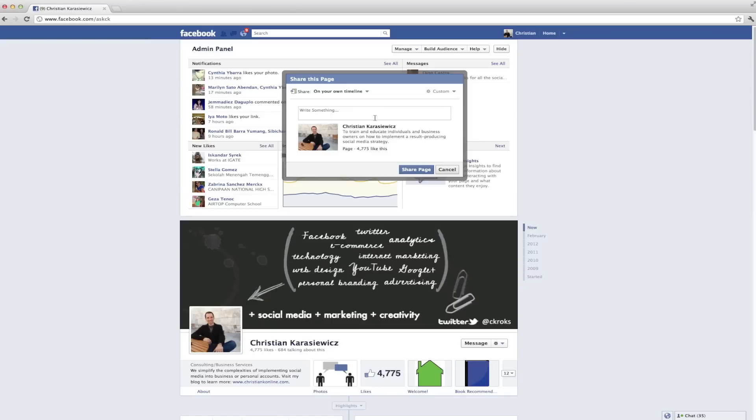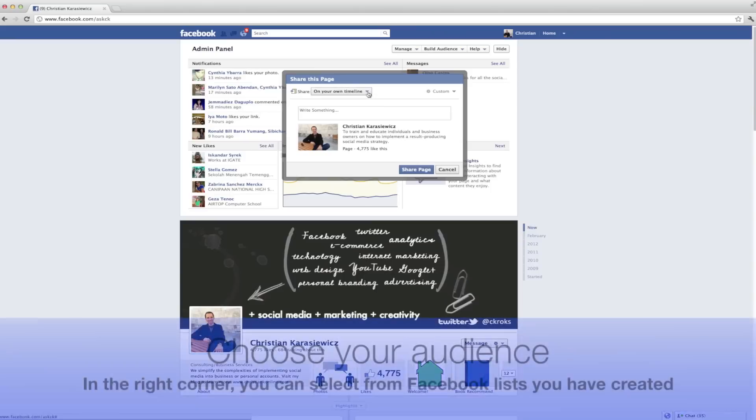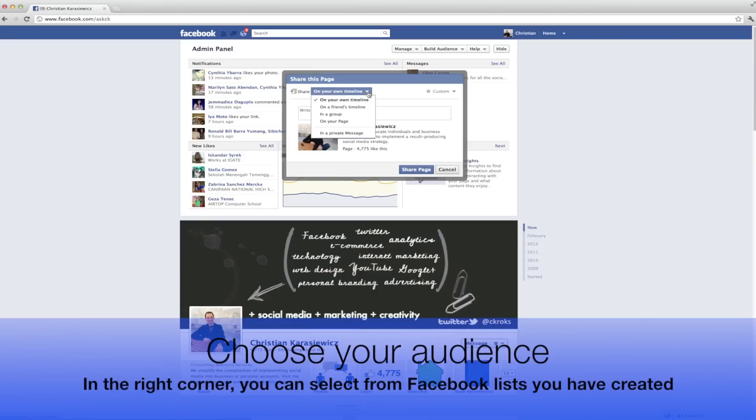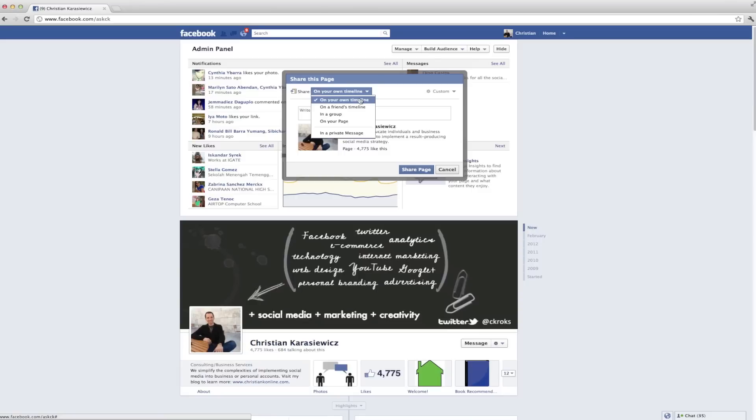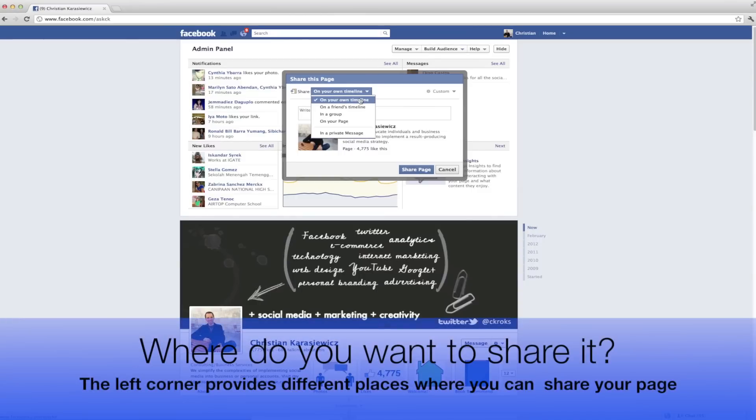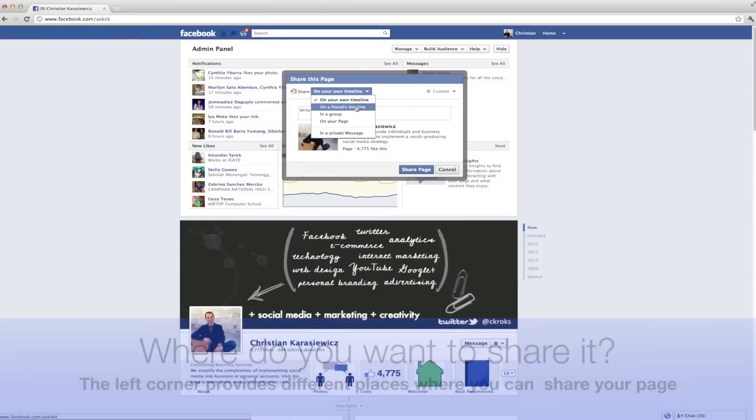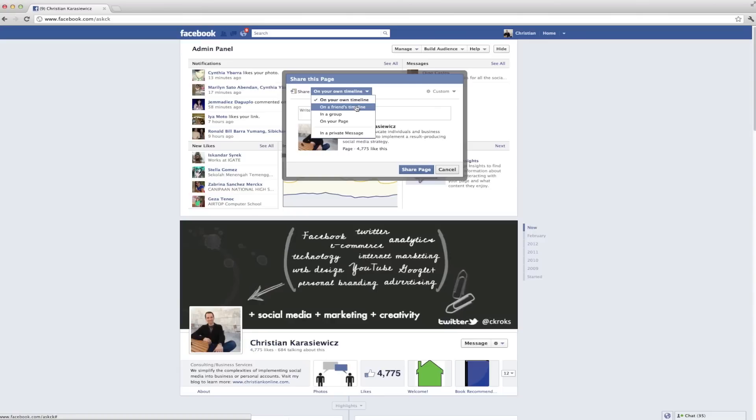In the top right corner we have the ability to select from previous Facebook lists that we created, but we also have the ability on the left to select to post this on our timeline, on our friends' timeline, in a group, or on our Facebook page.